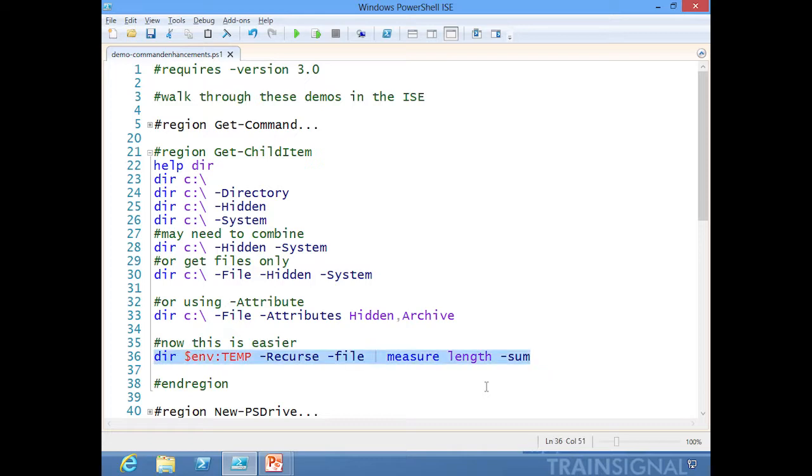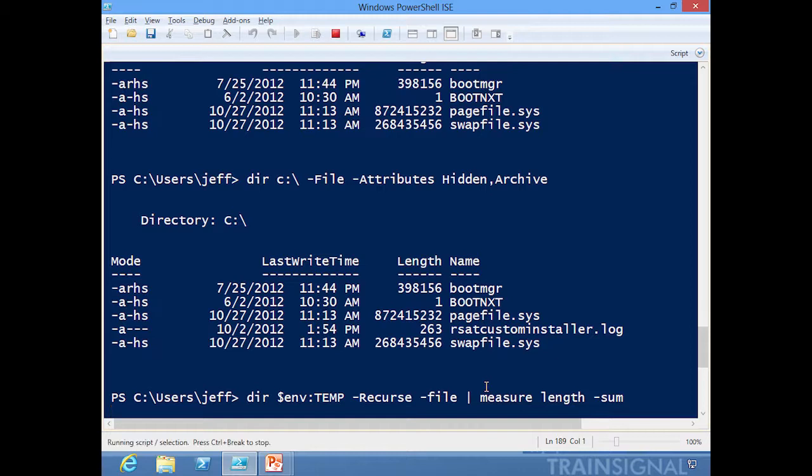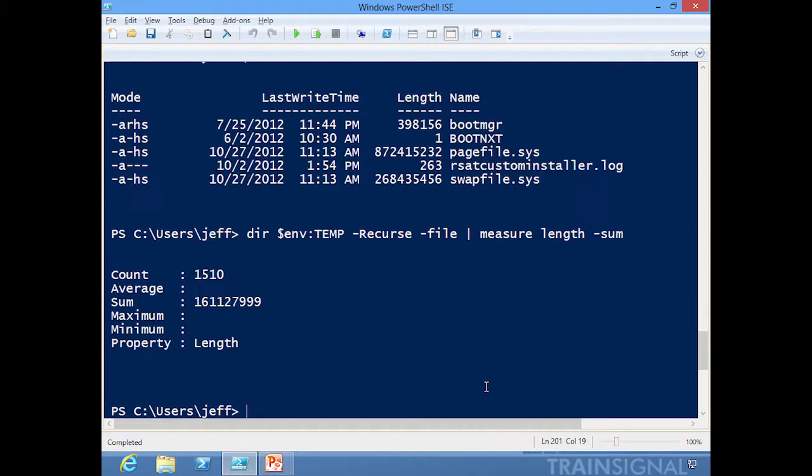Because it's still writing directory and file objects to the pipeline, now I can do a directory and say get me just the files. And because I want to measure how much space all the files are taking up in my temp directory, I'll run that, and there's my answer. Again, no complicated filtering with Where-Object.